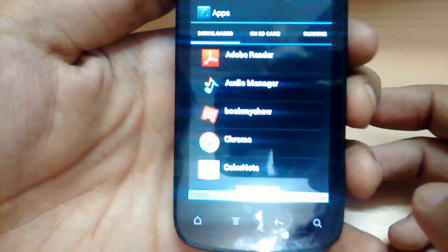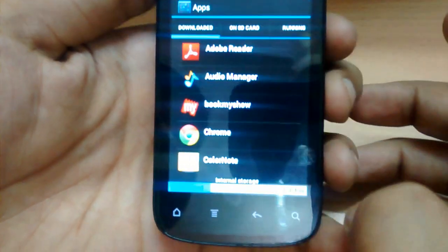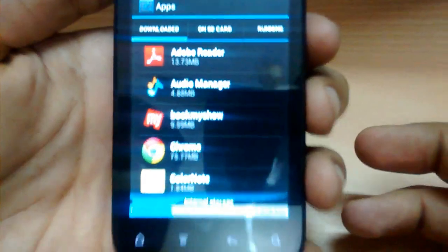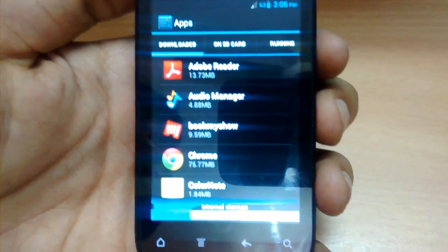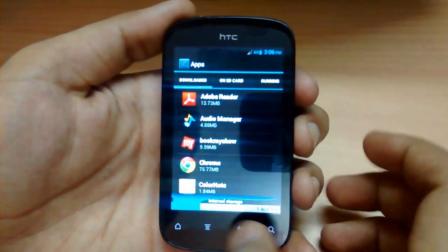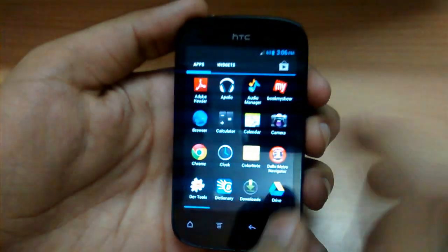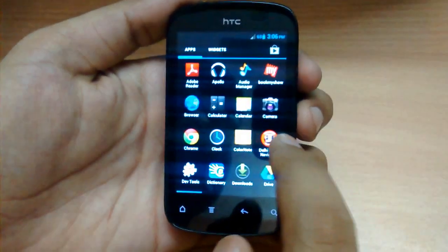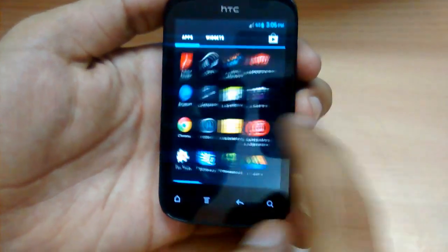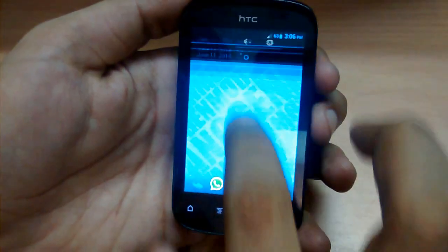I have installed lots of apps on my Explorer. There is no lag while browsing through the app drawer — this is a stable ROM.